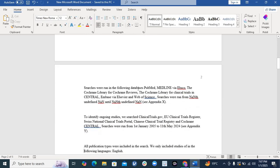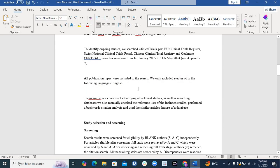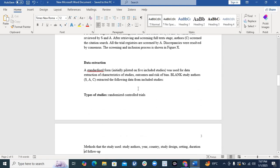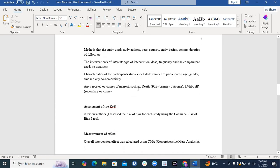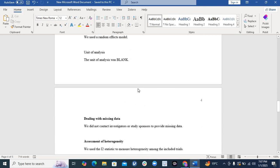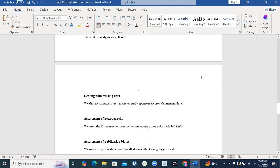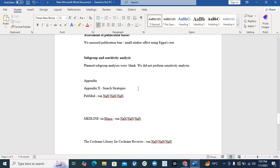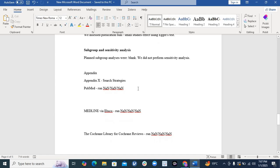It also includes your search strategy, study selection and screening, data extraction details, type of studies, assessment of risk of bias, who assessed it, measurement of effects, dealing with missing data, assessment of heterogeneity, assessment of publication bias, subgroup analysis — all of this is included. You end up writing a very good method section inclusive of all components, and those things will naturally reflect in your results.